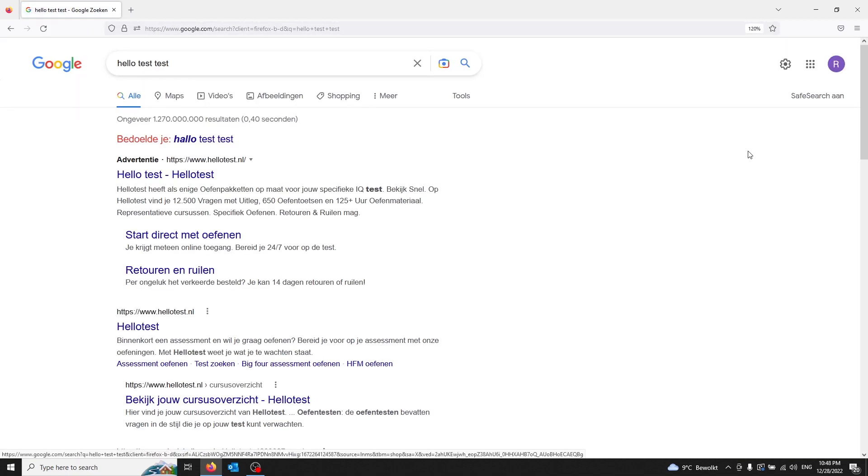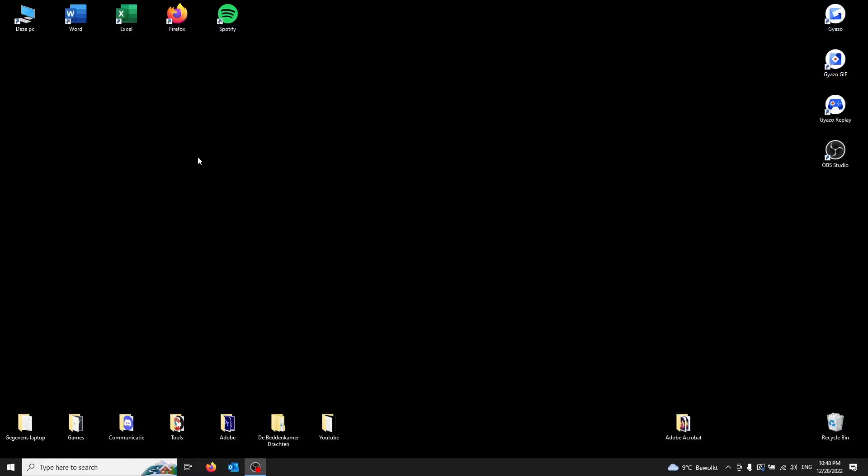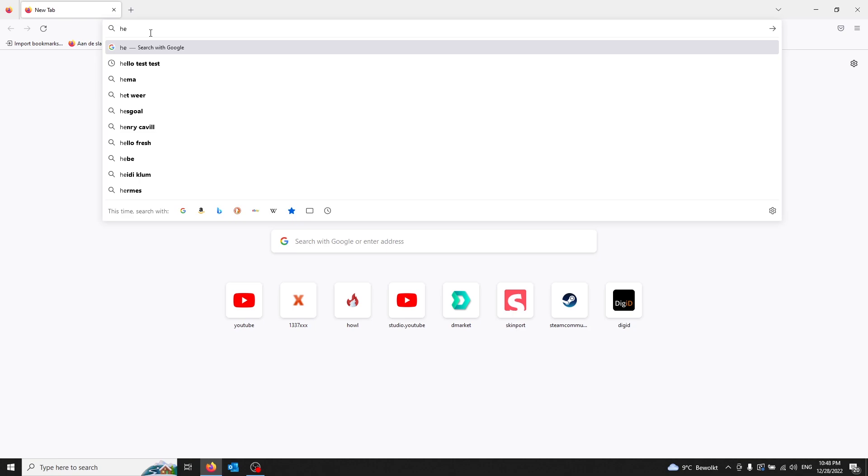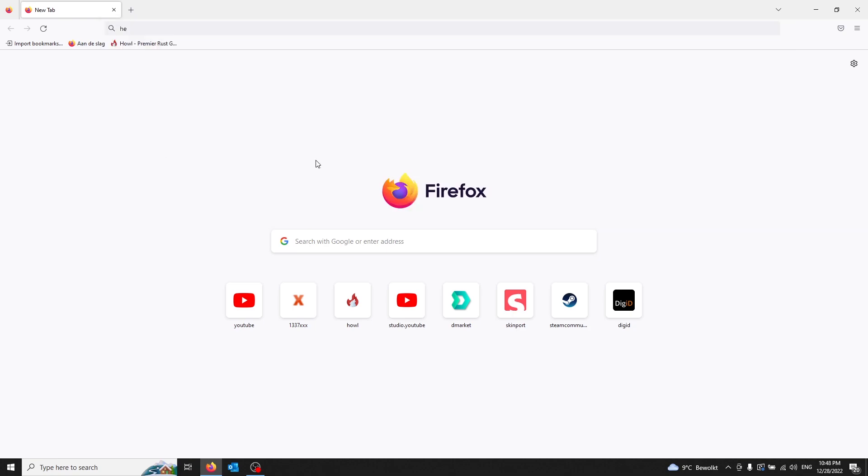So here you can see I searched it up. From here on, I'm opening it up again, and you can see that my hello test test is in the search engine.